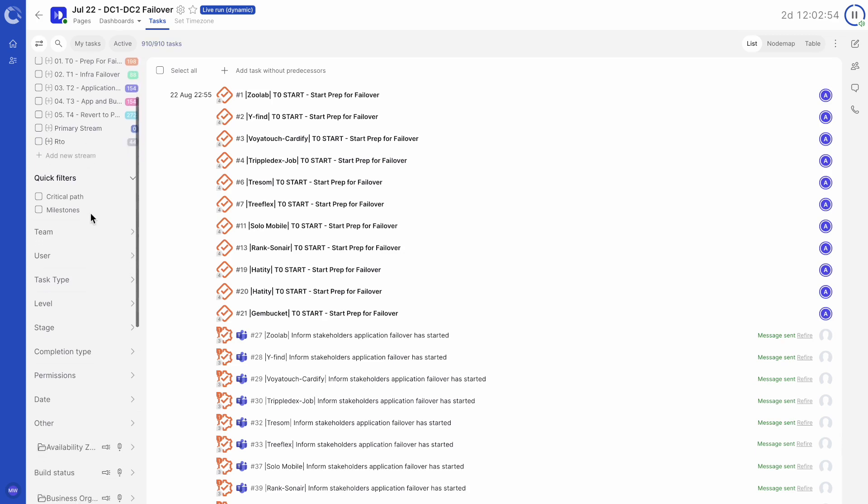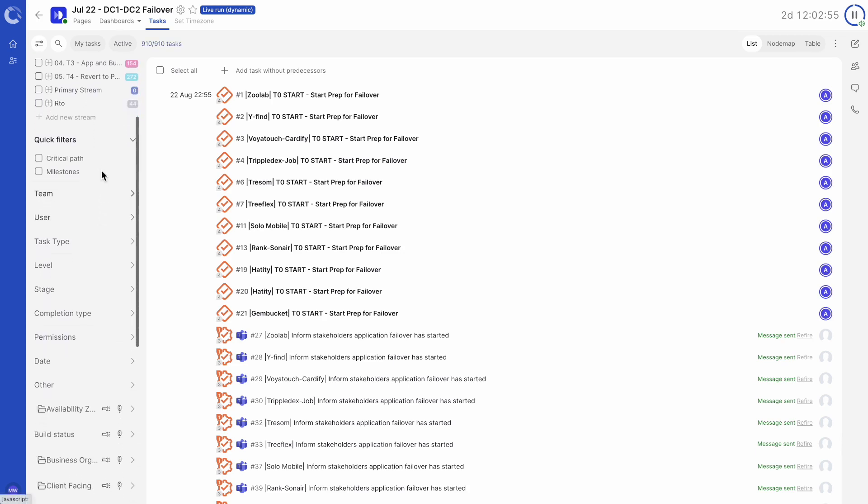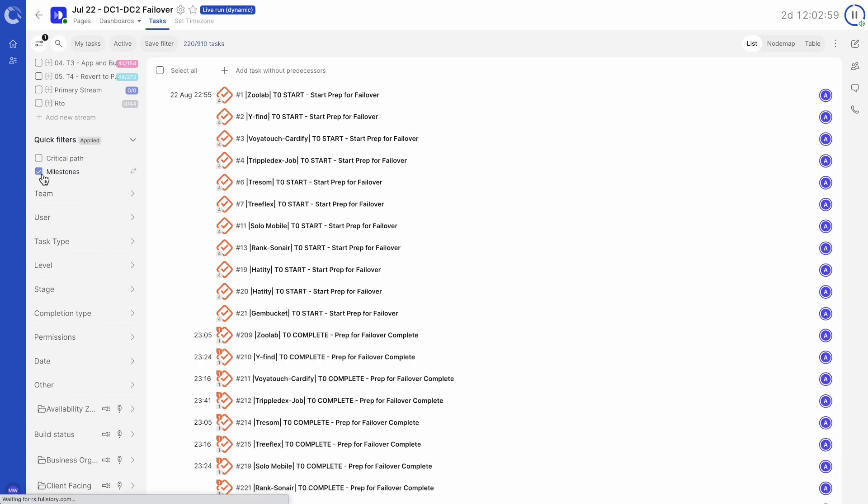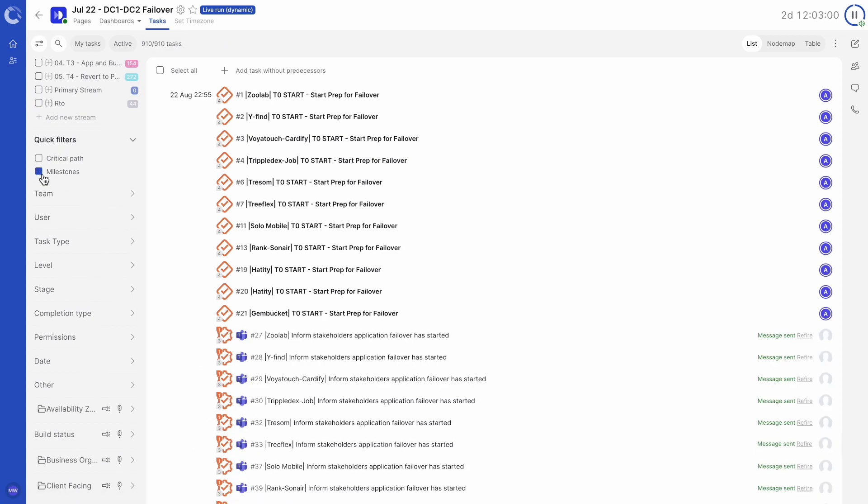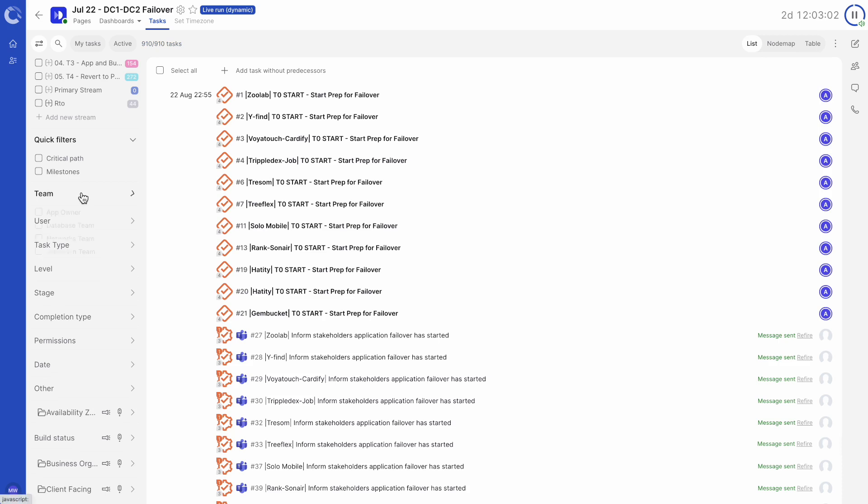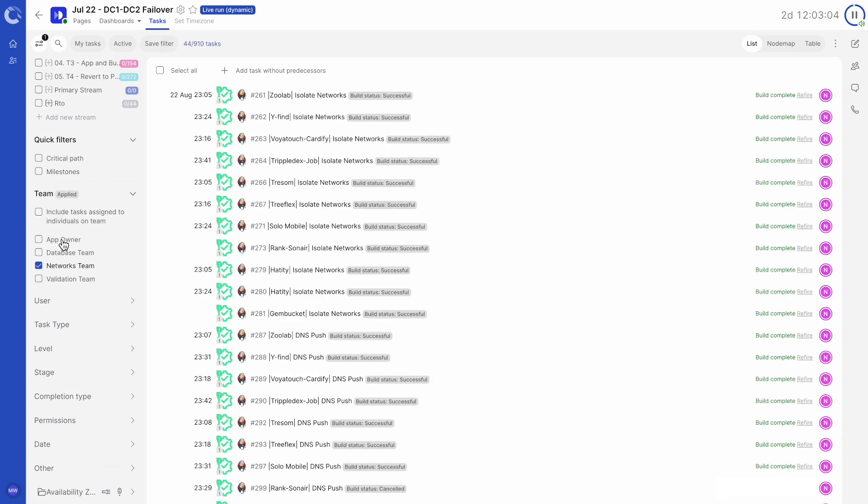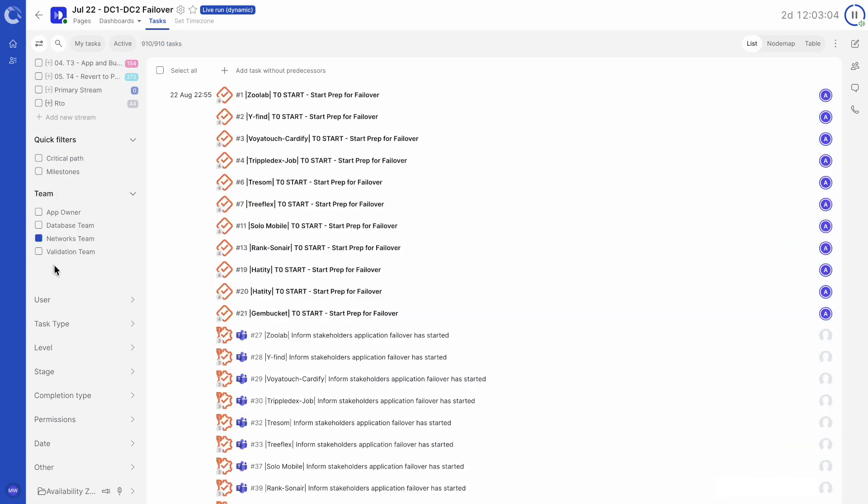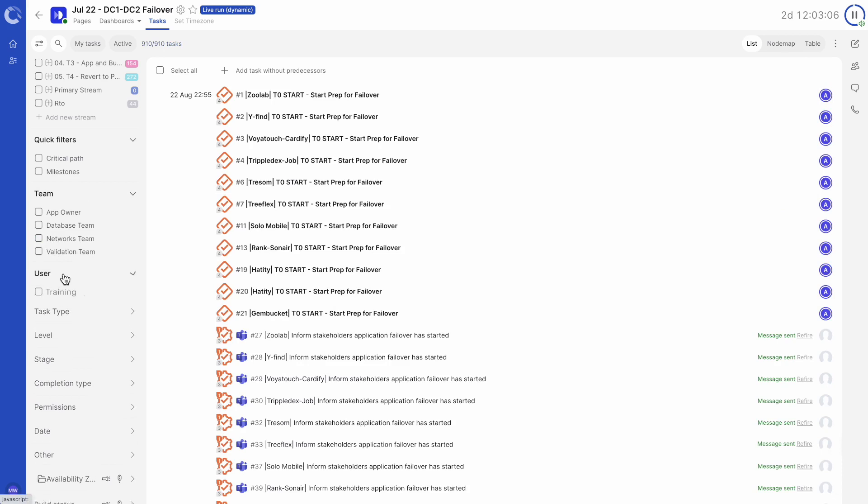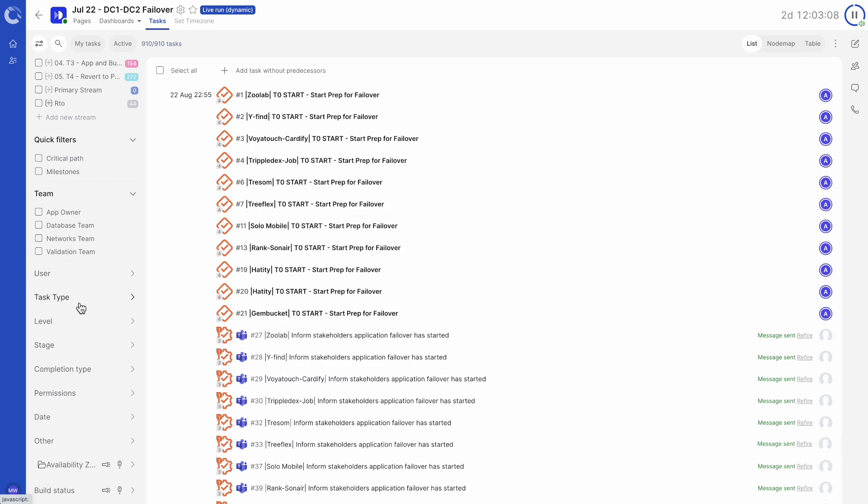Below we have further filters that can be applied to the runbook. We can use quick filters to focus on just milestone tasks. We can look at tasks assigned to specific teams, users, the task type, stage, even completion type and a lot more.